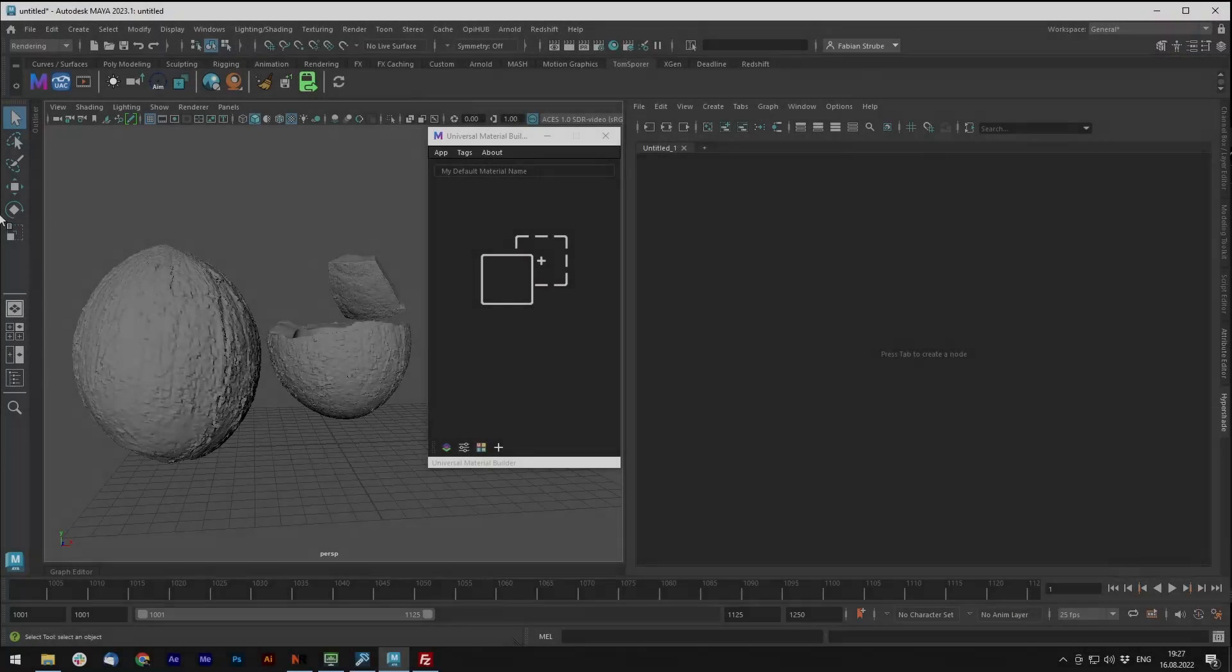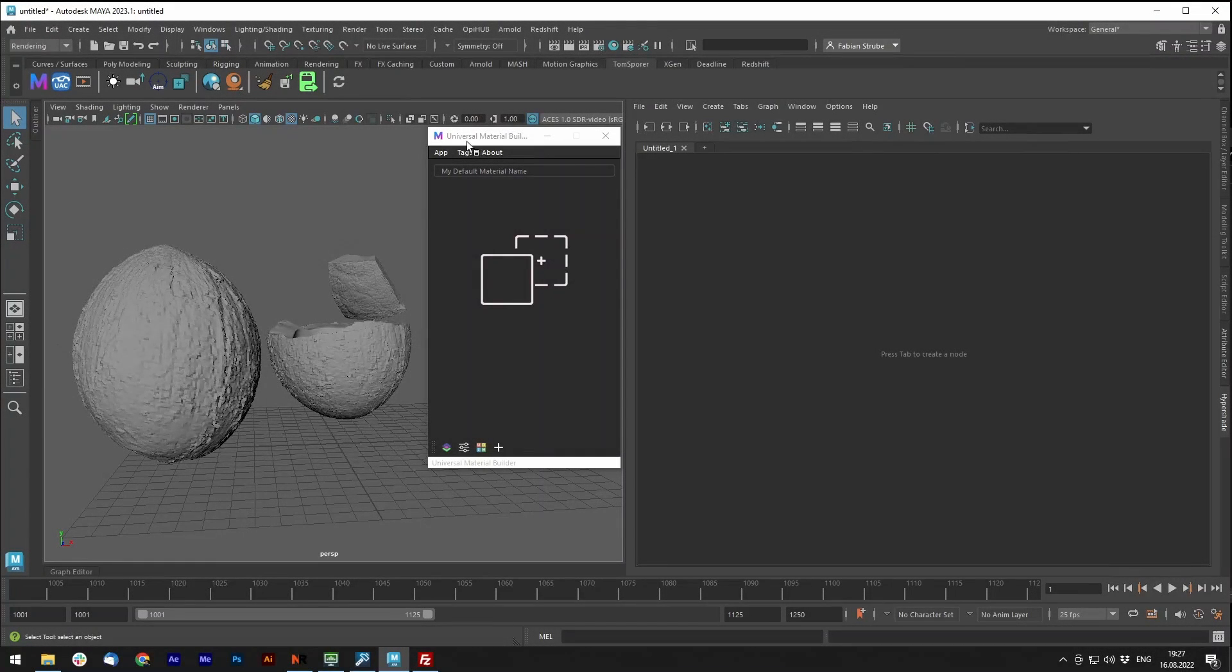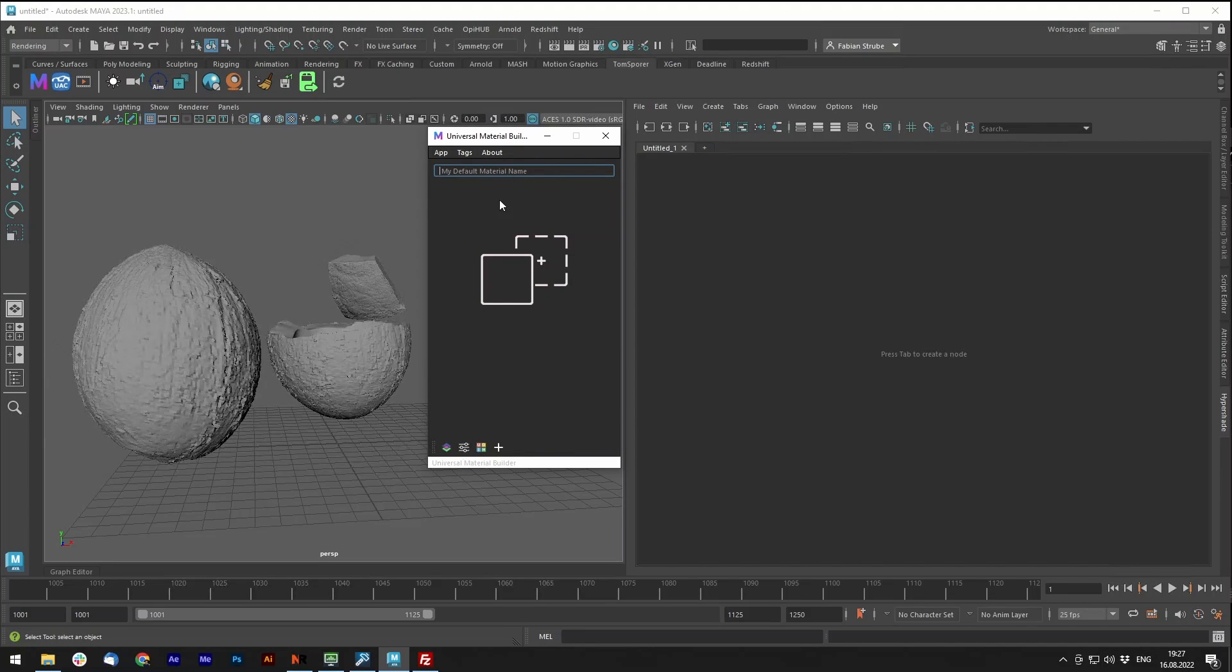Hello everyone, I am back with an update to the Universal Material Builder, and this will be a demonstration video on the new features and how to use it.